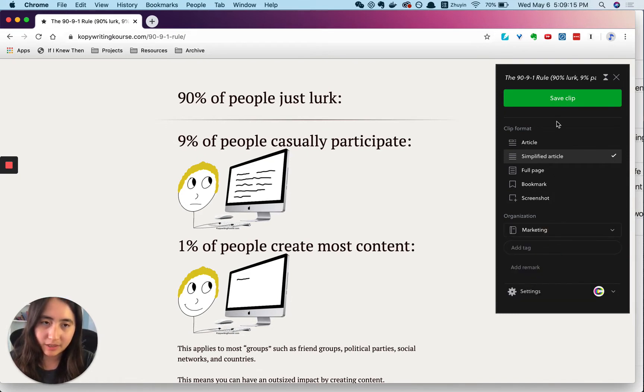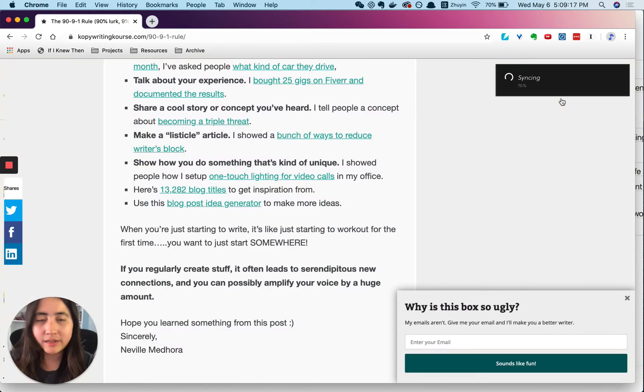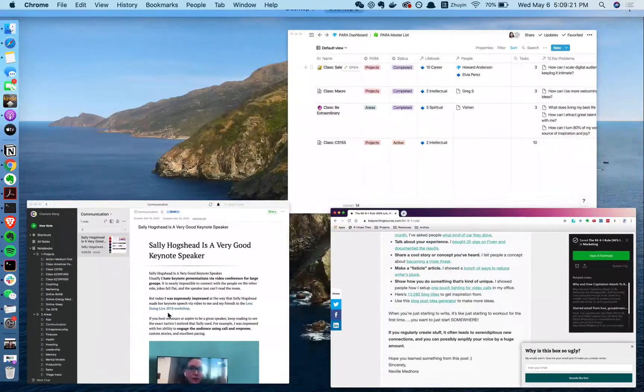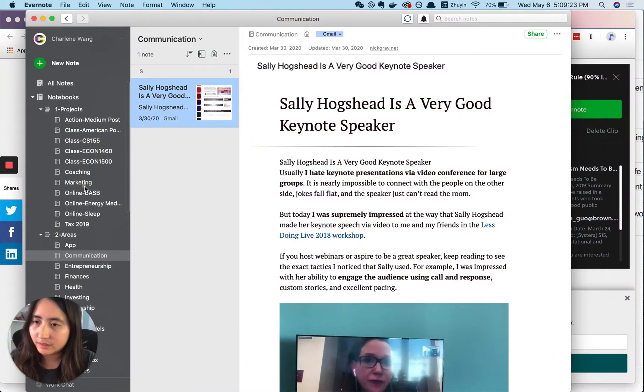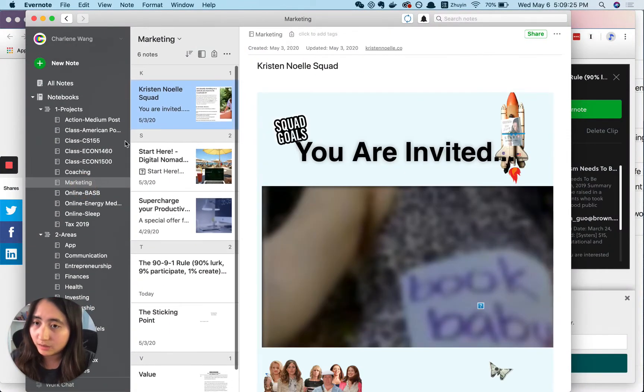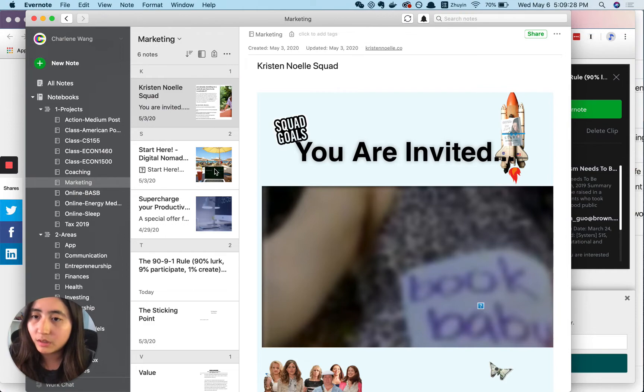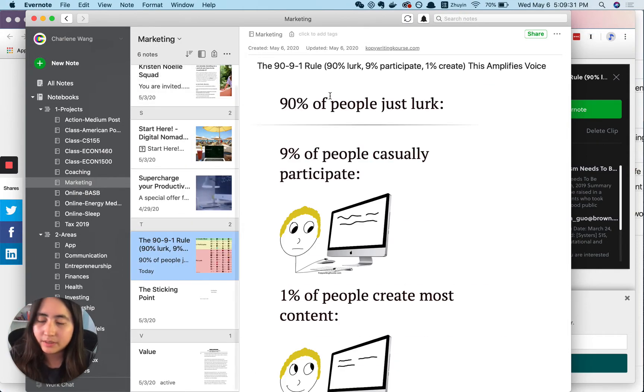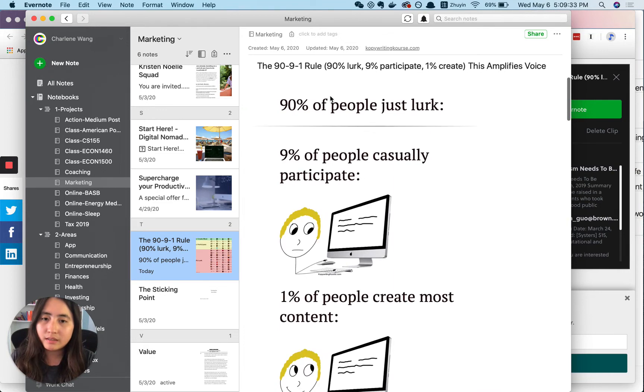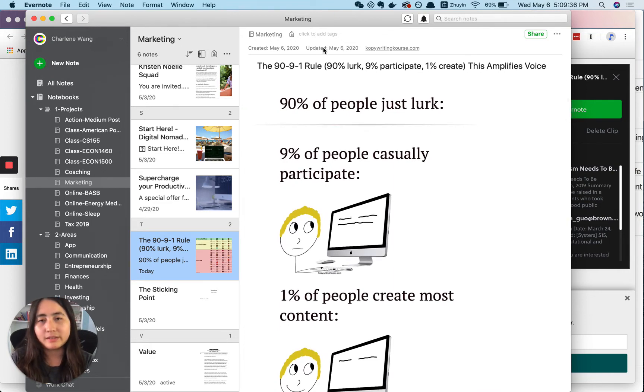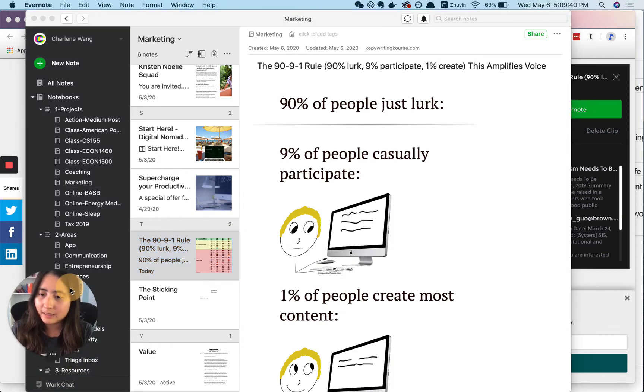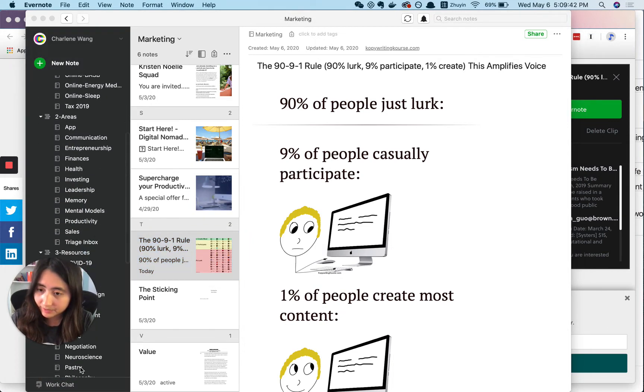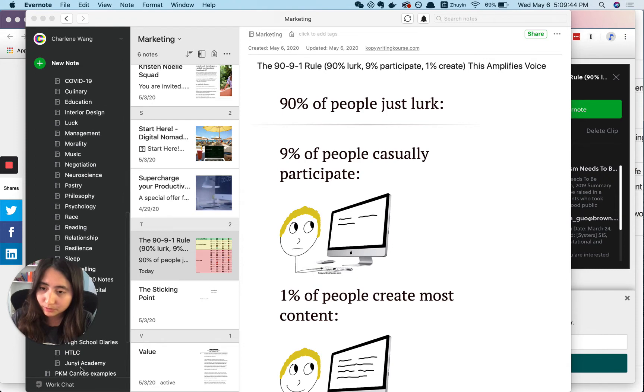So say I saved it to marketing. I would go to my Evernote and then I can see it. Let's see, it's refreshing. Yeah, so it shows up here. Usually this is not something I would be reading immediately, so I wouldn't have a tag yet, but I do have a tagging system that's pretty simple.